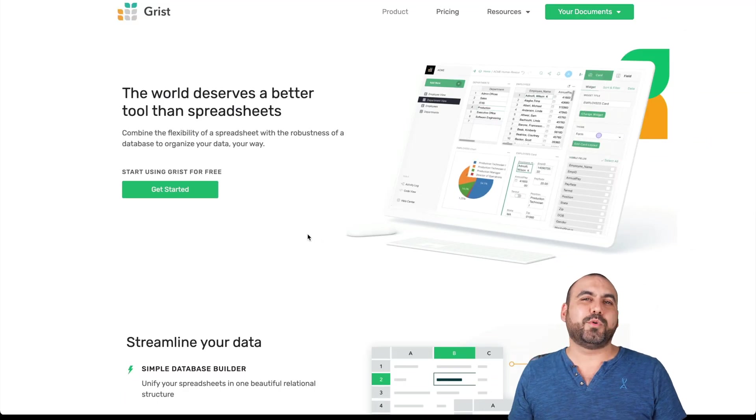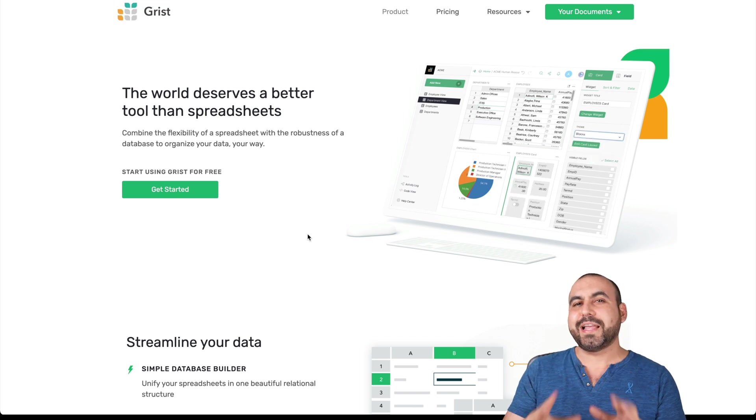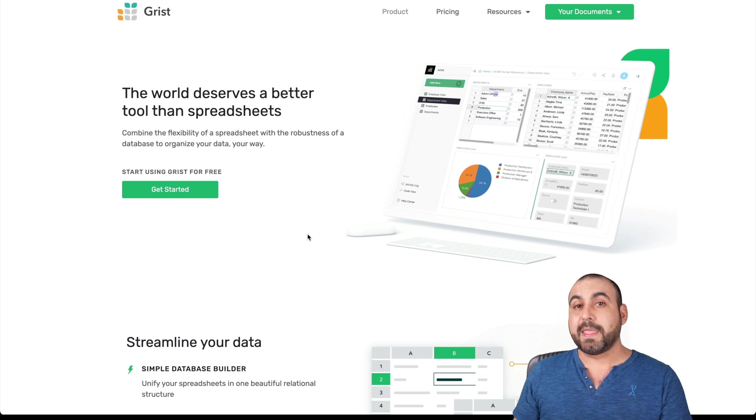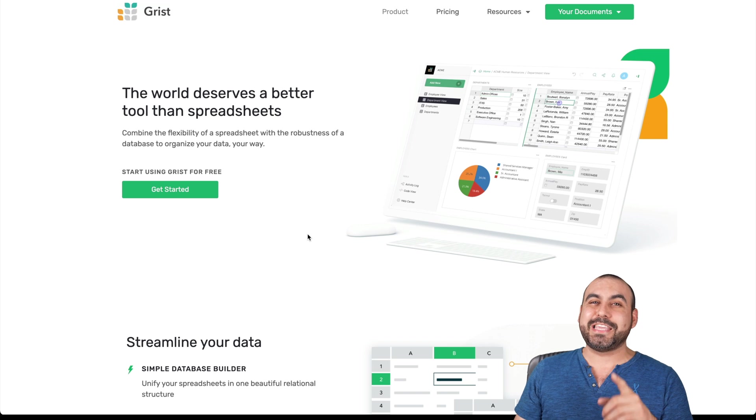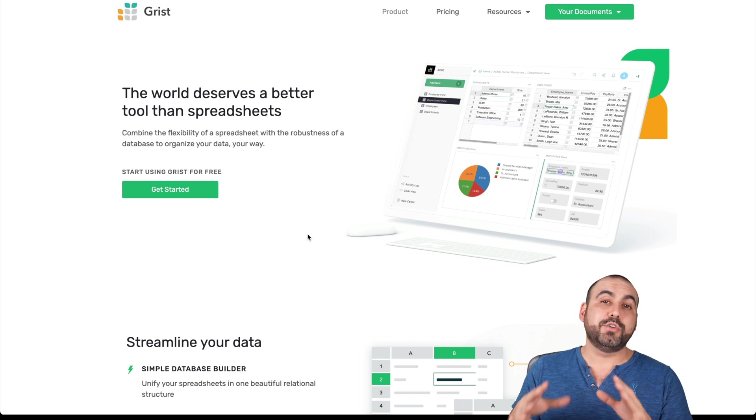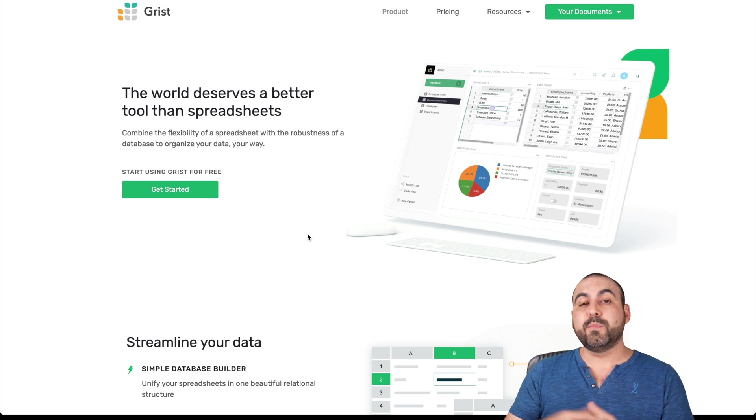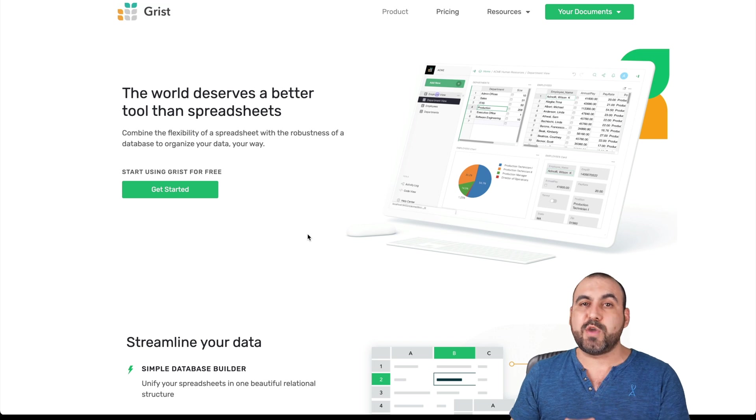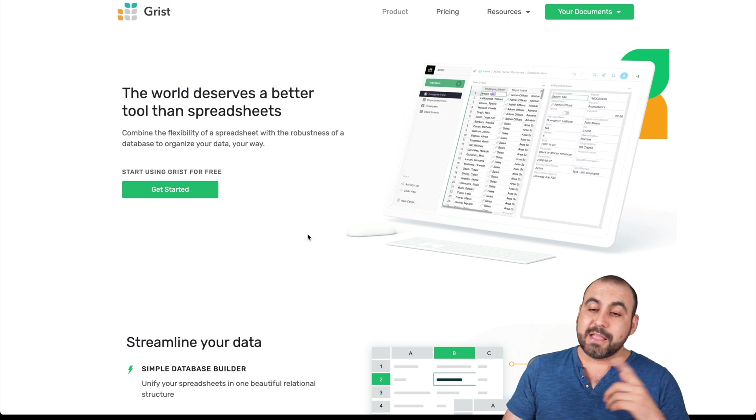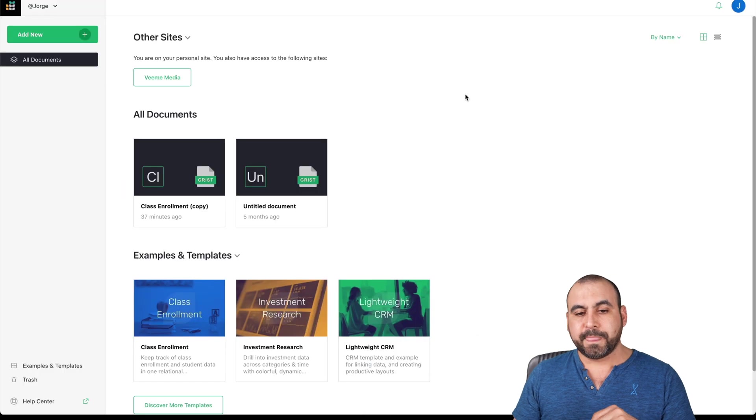This is the Grist dashboard, and if you want to check it out, that link will be provided in the description. Now, Grist has a really great free plan that you can use. But if you're looking to use this with team members or if you need more advanced features, I do recommend that you have a look into the paid plans. Let's jump over to my Grist dashboard.